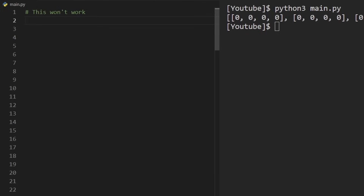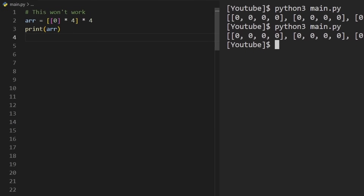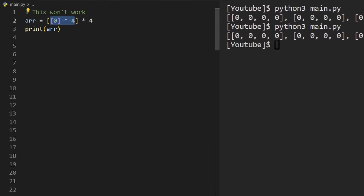For 2D lists, the easiest way is to use list comprehension: [[0] * 4 for i in range(4)], which builds a four-by-four grid of zeros. You might think you can just do [[0] * 4] * 4, but that creates four references to the same row — so modifying one row modifies all of them. Always use the comprehension approach to create unique rows.